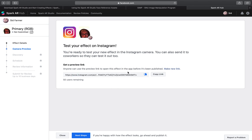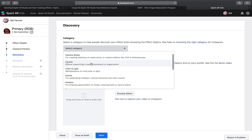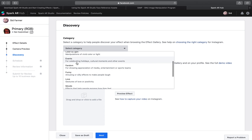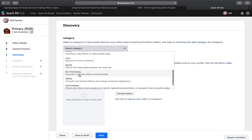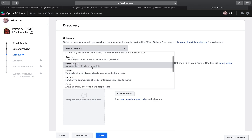Once it's uploaded, you have a preview link which you can send to anyone — it's pretty much the same as the link you can DM to anyone. The next steps after that are to select a category. You can choose from animals, camera styles, causes — so if you want to support a cause like LGBT or some political movement, you can do that on Facebook with an effect — colour and light, events, fandom, funny, love, mood, sci-fi, selfies, surroundings, weird and scary. You can pause if you want to read any of those. We're going to go with colour and light.